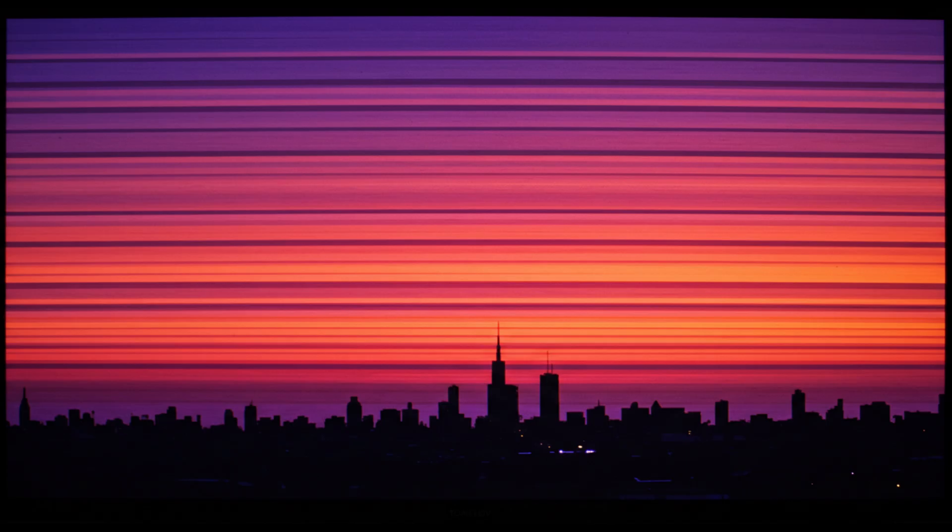Banding is when smooth color transitions show up as harsh lines. For example, a sunset should blend naturally from orange to pink to purple, but with banding, you'll see stripes instead of smooth gradients.